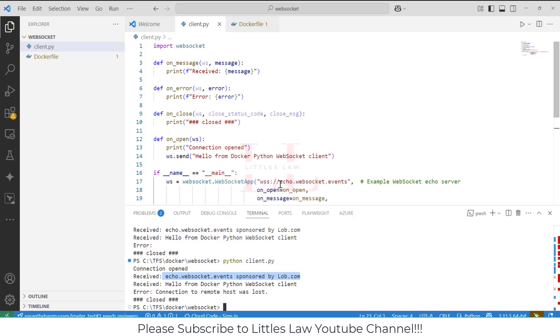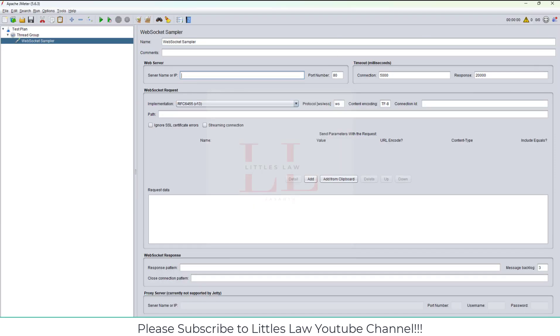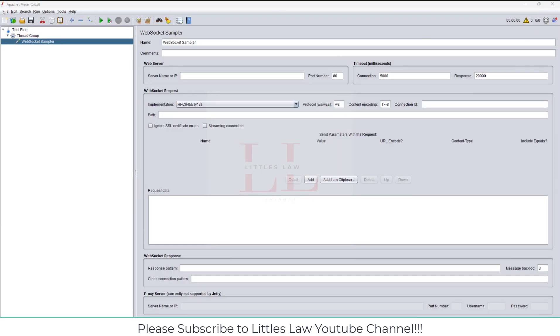Before we even add any components, we need to install the WebSocket plugin. You need to install the Peter Doornbosch plugin. If you want to try more, you can also install Maciej Zaleski's WebSocket as well, but in our case I'm going to use the Peter Doornbosch plugin manager.